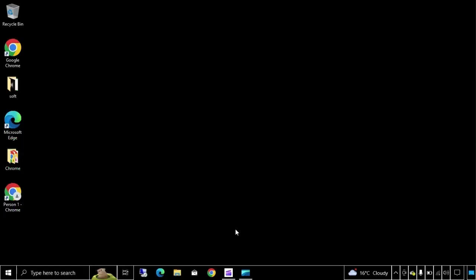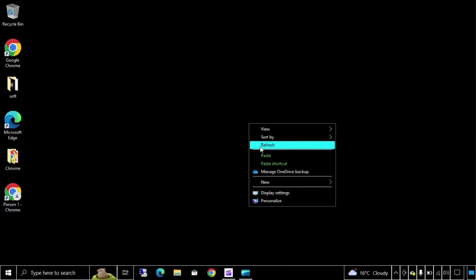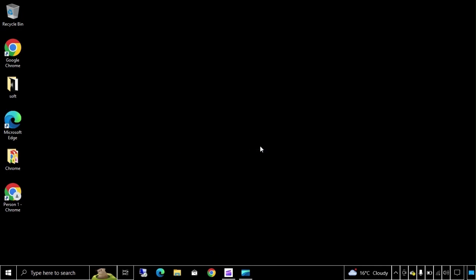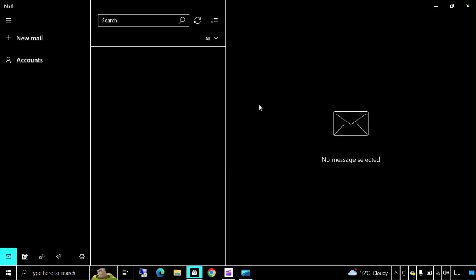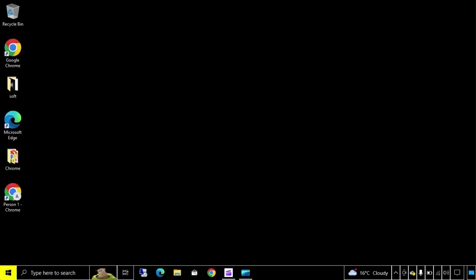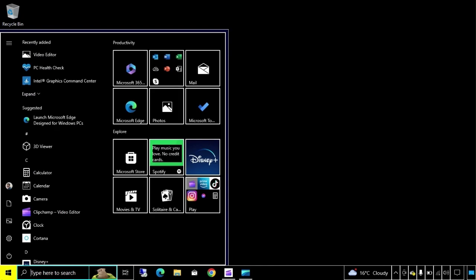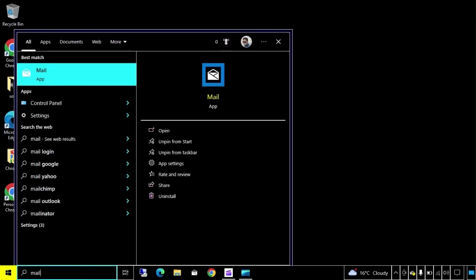You can search mail app by two ways. Either click on taskbar where the icon of mail is, or if you are not getting it there, then click on search and type mail, then click on mail app.